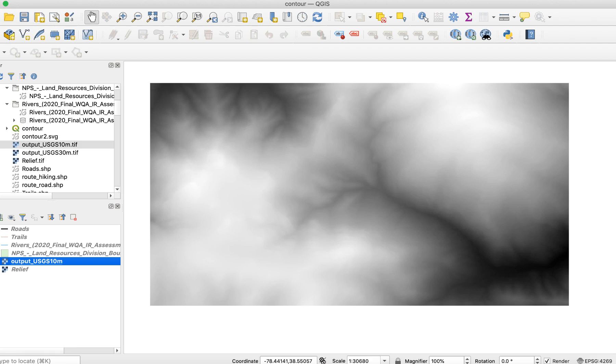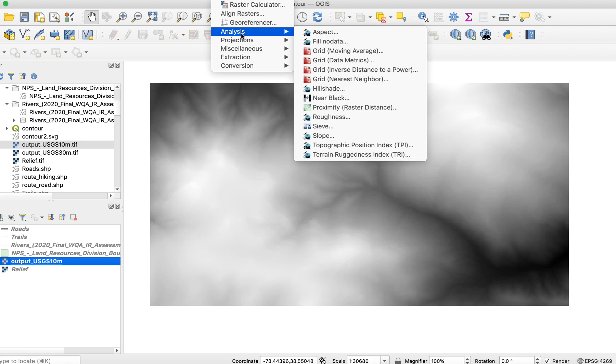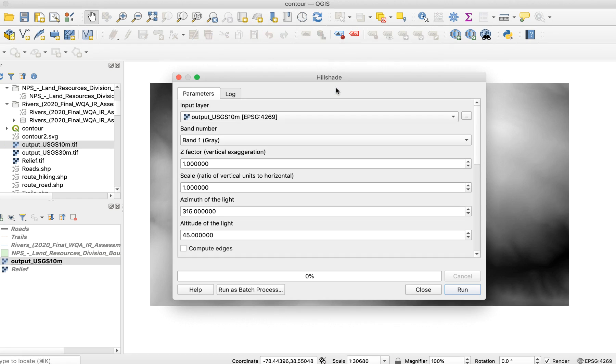You can add contour lines to a map with or without shaded relief, but using both will make your map much easier to read and it's just cool. I'll create the relief now by selecting the DEM layer and going to Raster Analysis Hillshade. The hillshade window appears.